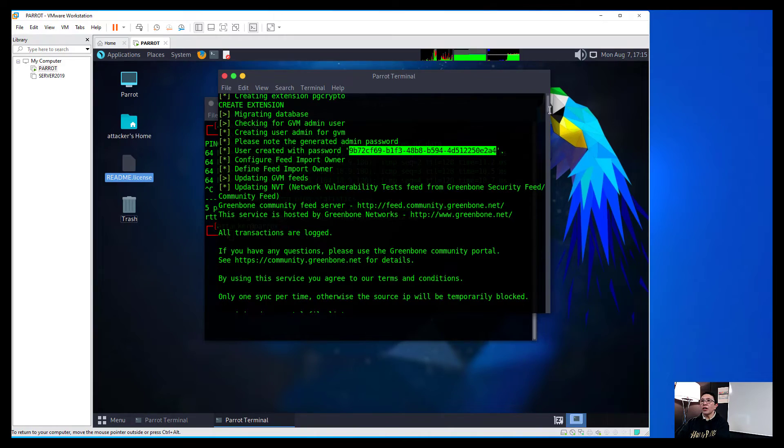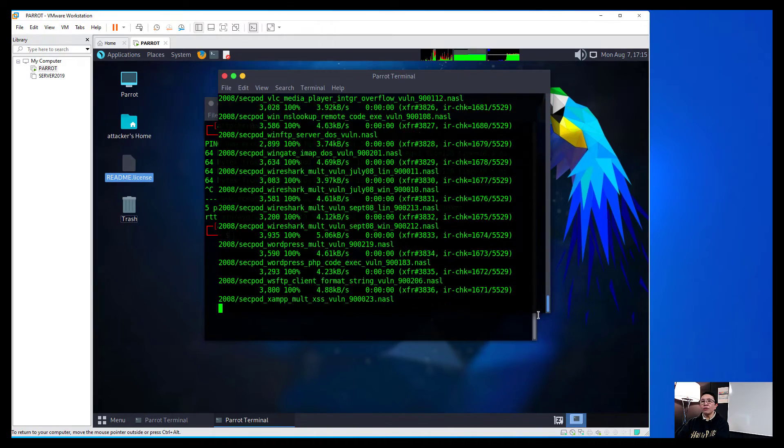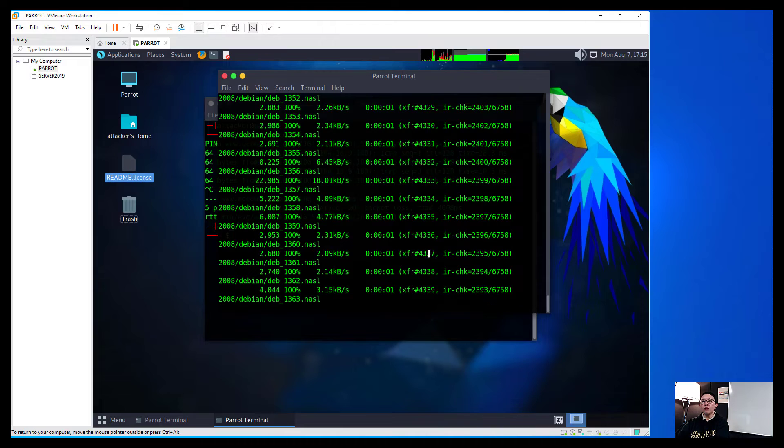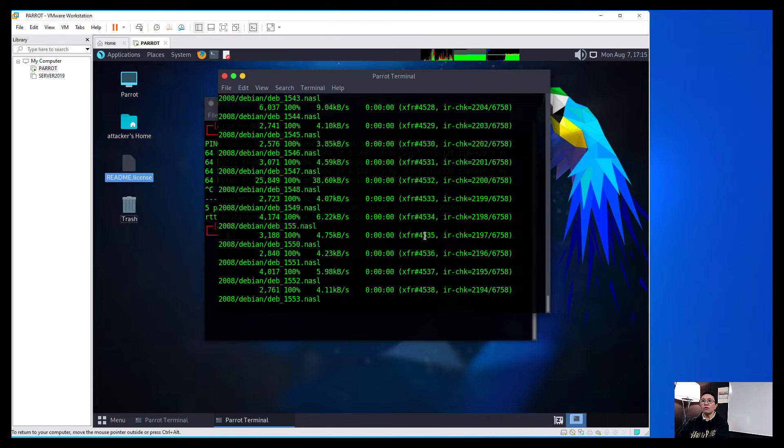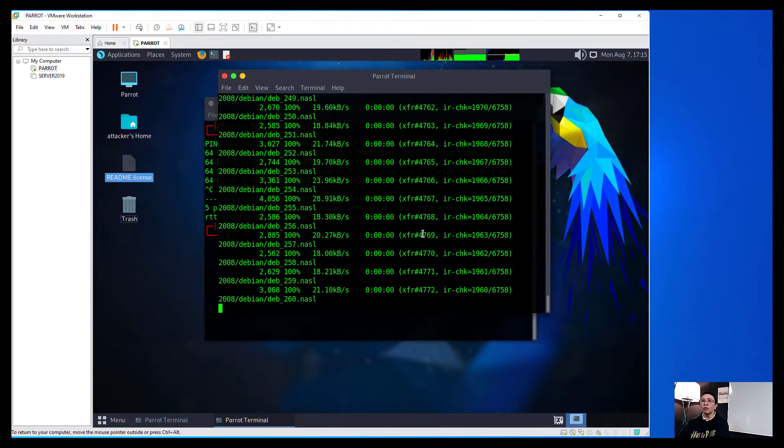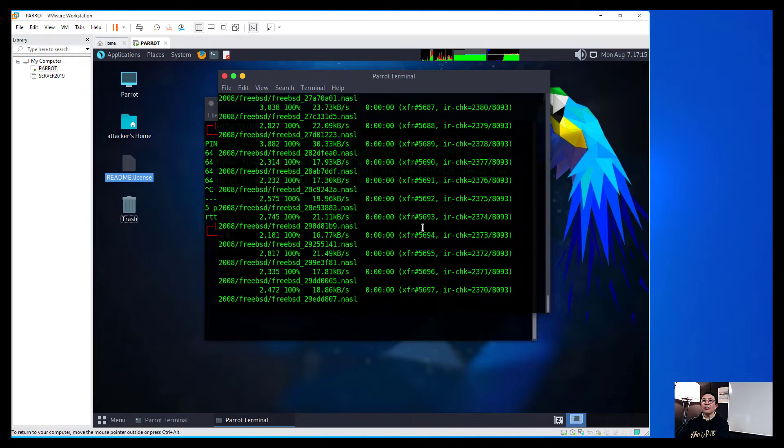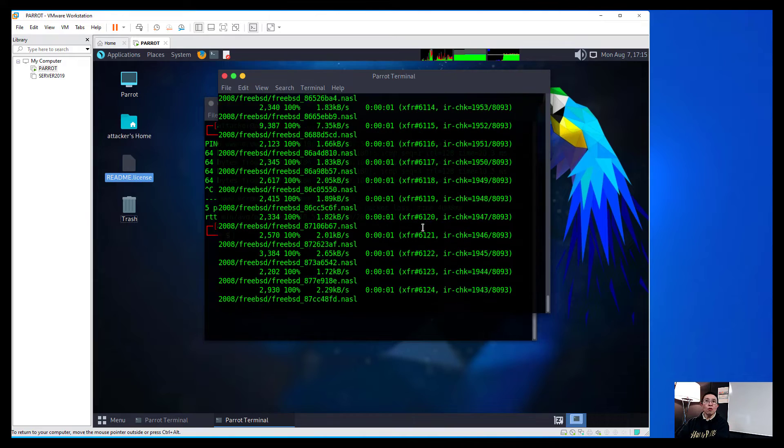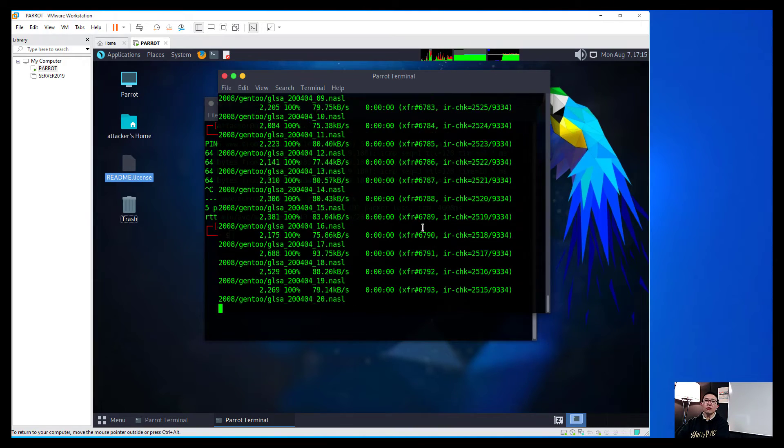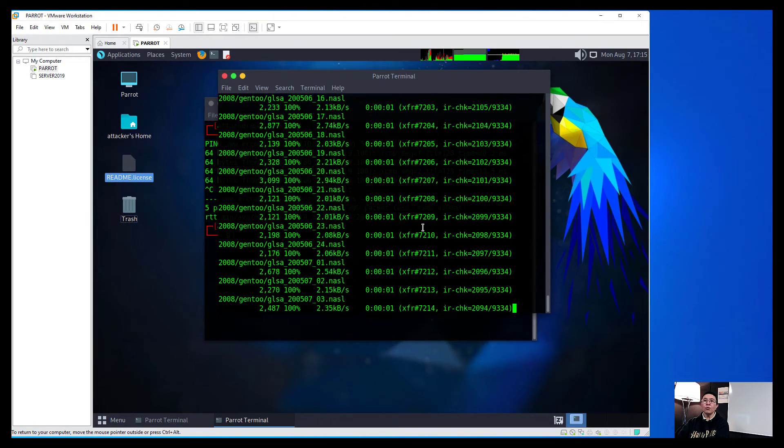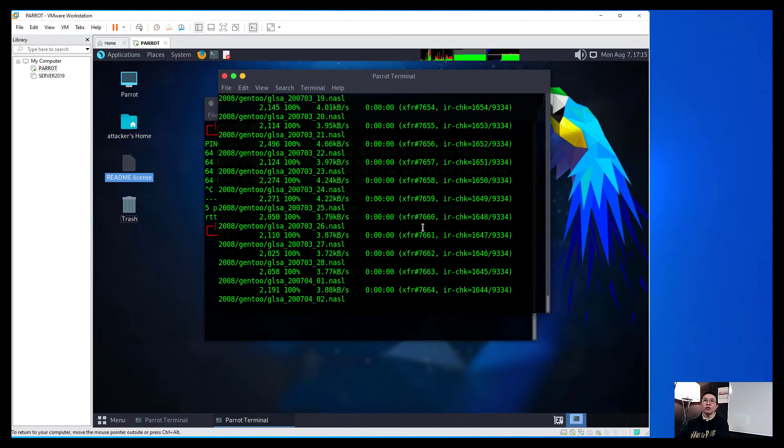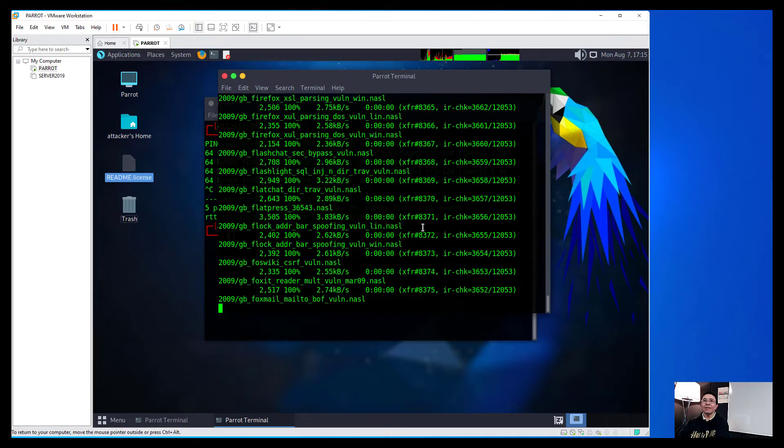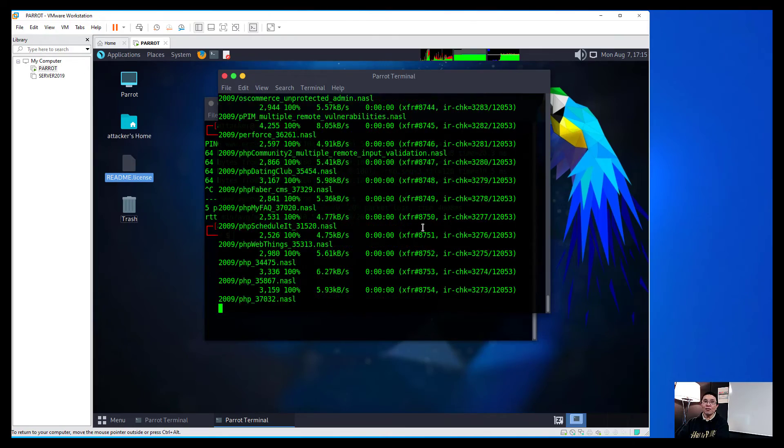And we will just have to run this through. It will take a few minutes to download all the updated files and I will just pause the video. Once it is finished, we will now go into the next step. I'll see you shortly.